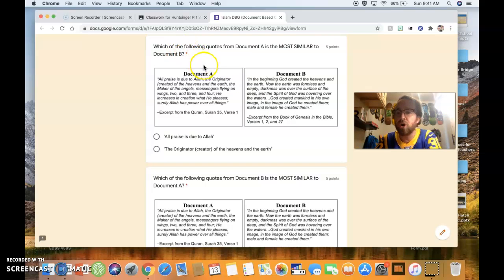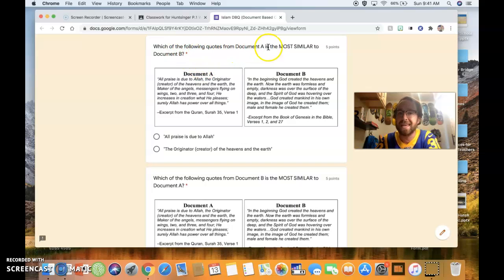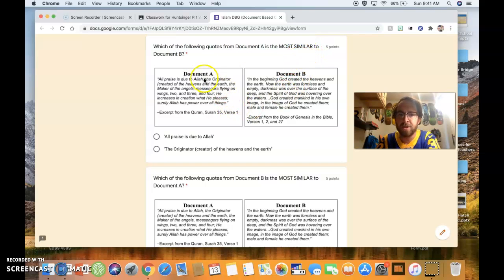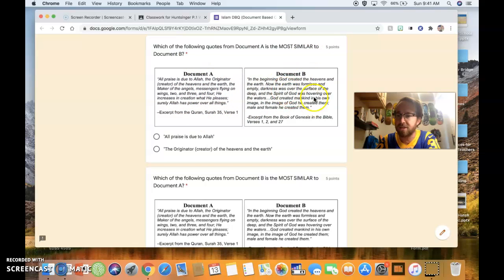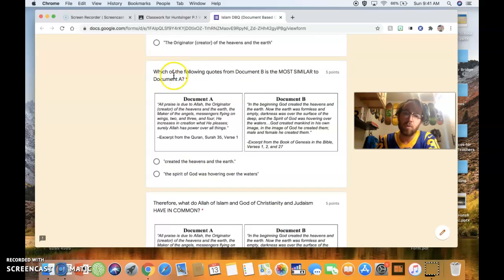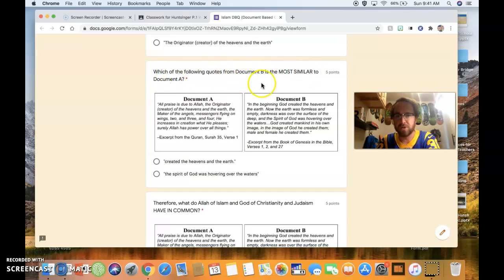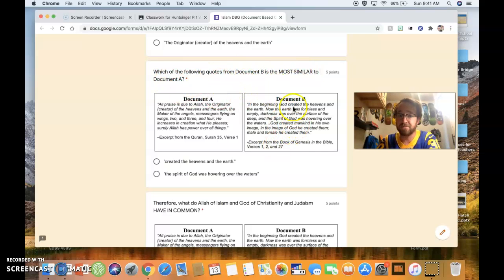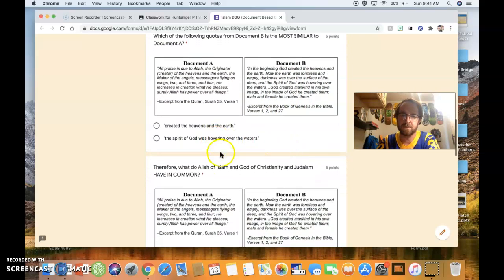Go through all six questions. Which of the following quotes from document A is most similar to document B? You need to find a similarity between document A and document B. You need to find, first, the similar quote in document A. Which of the following quotes from document B is most similar to document A? Then, find the similar quote over here. Which one is it?